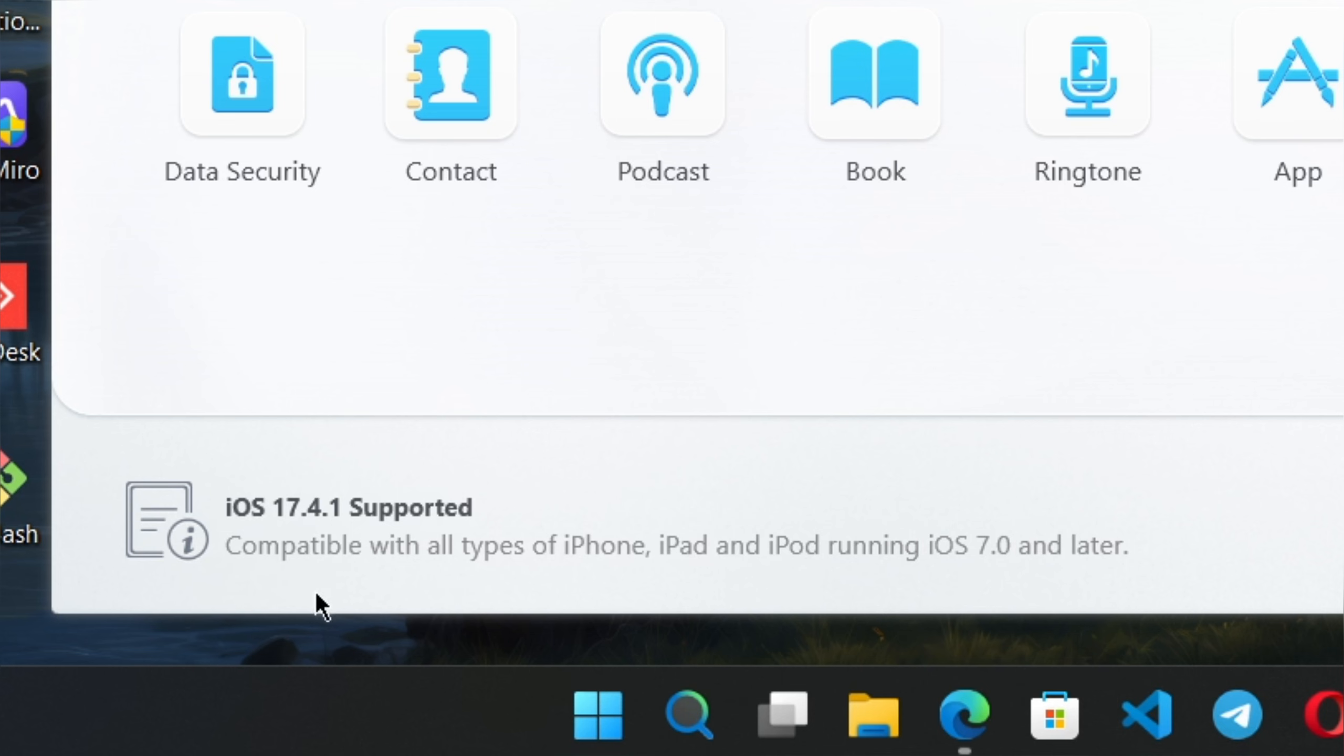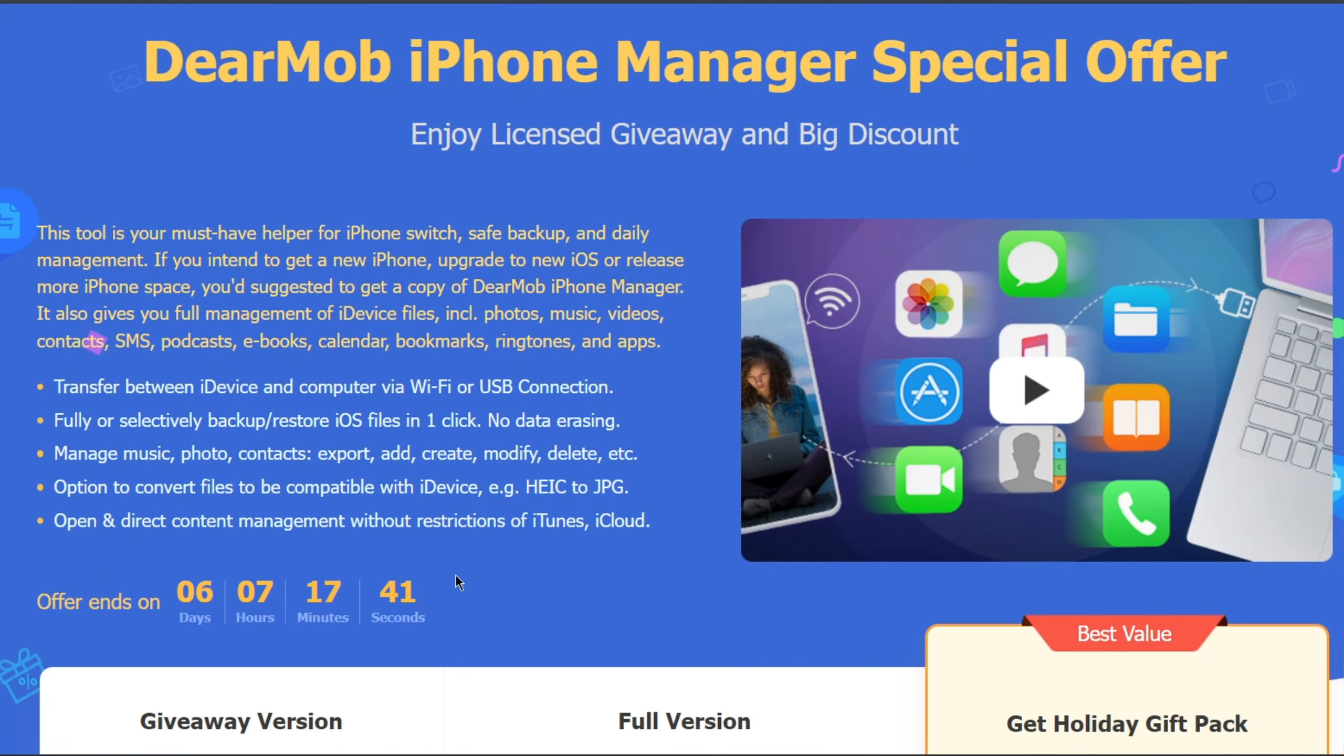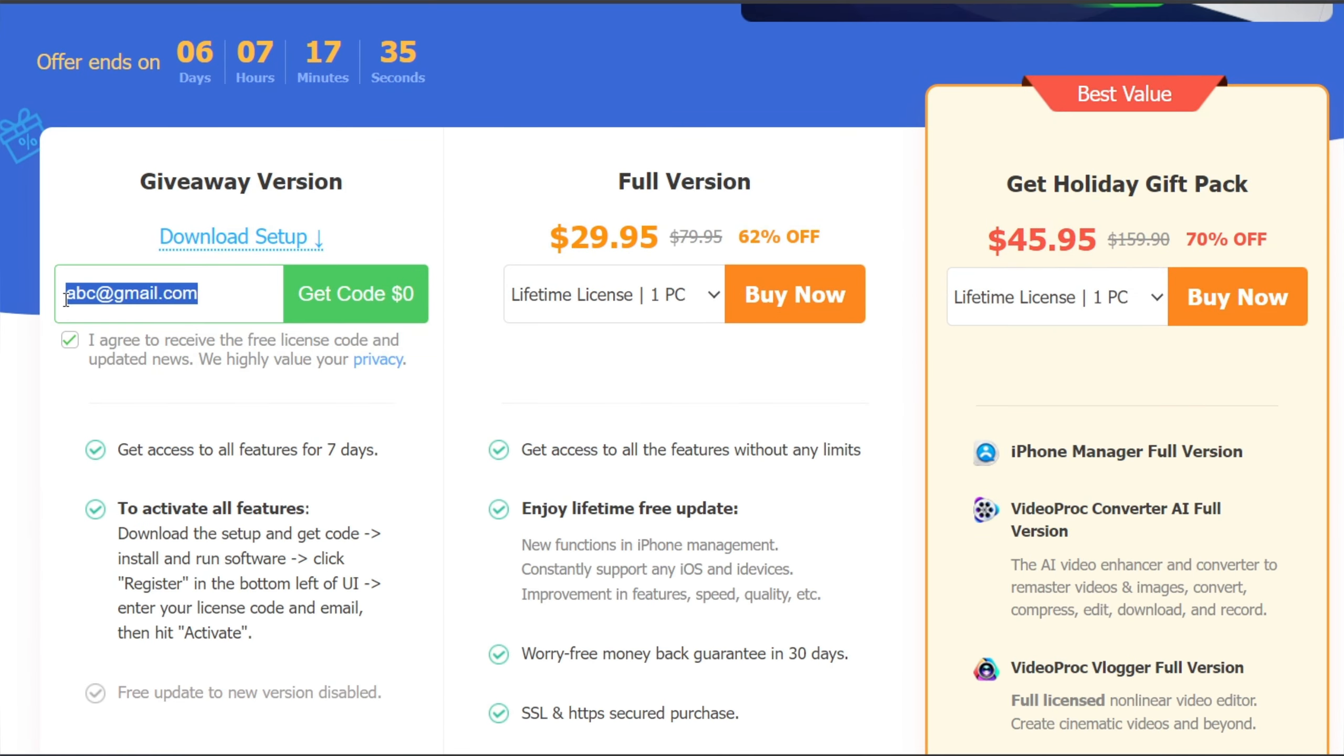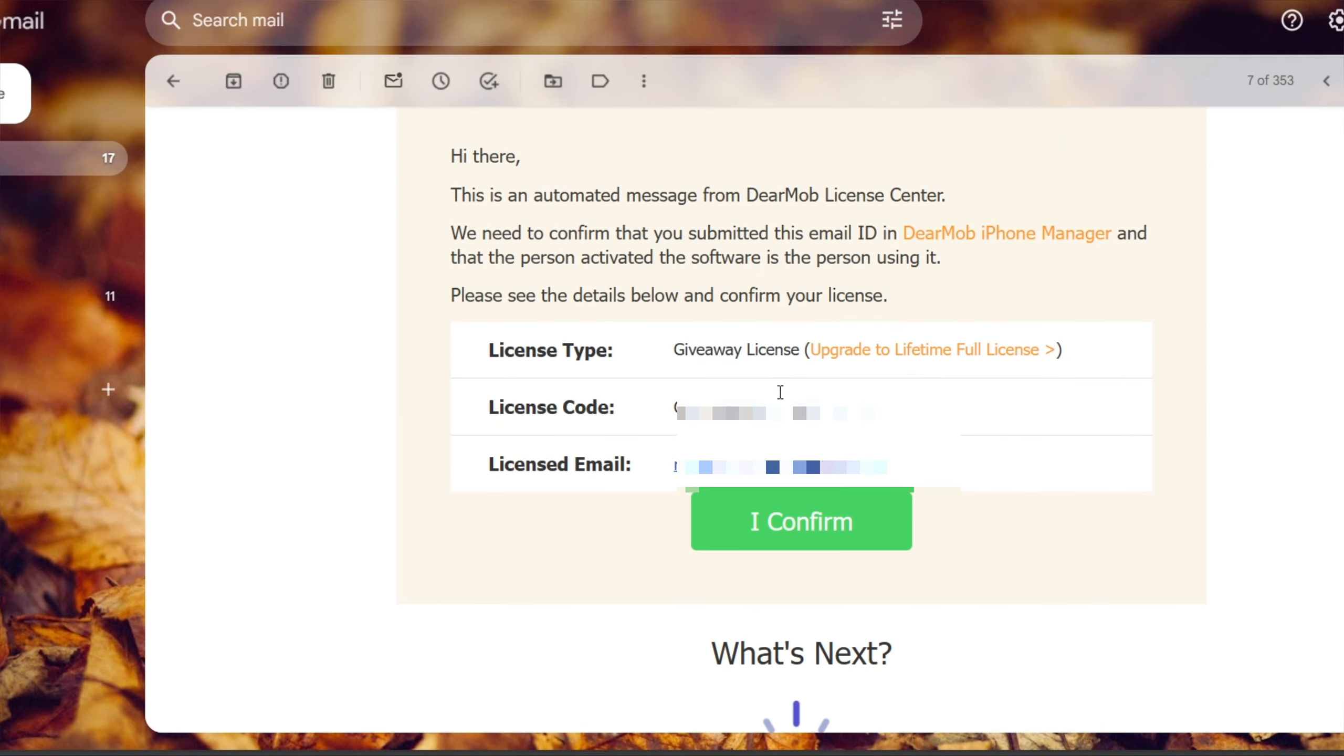DearMob iPhone Manager comes with a special discount and a giveaway is going on. Simply register with your email, get the code, and you can get a free license key so you can access all features. Check out links in the description.